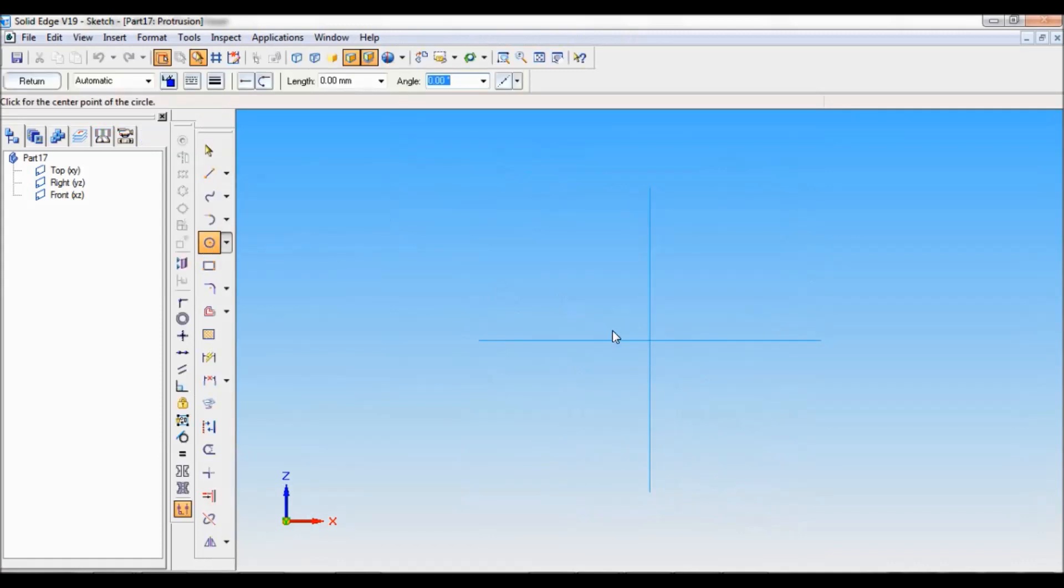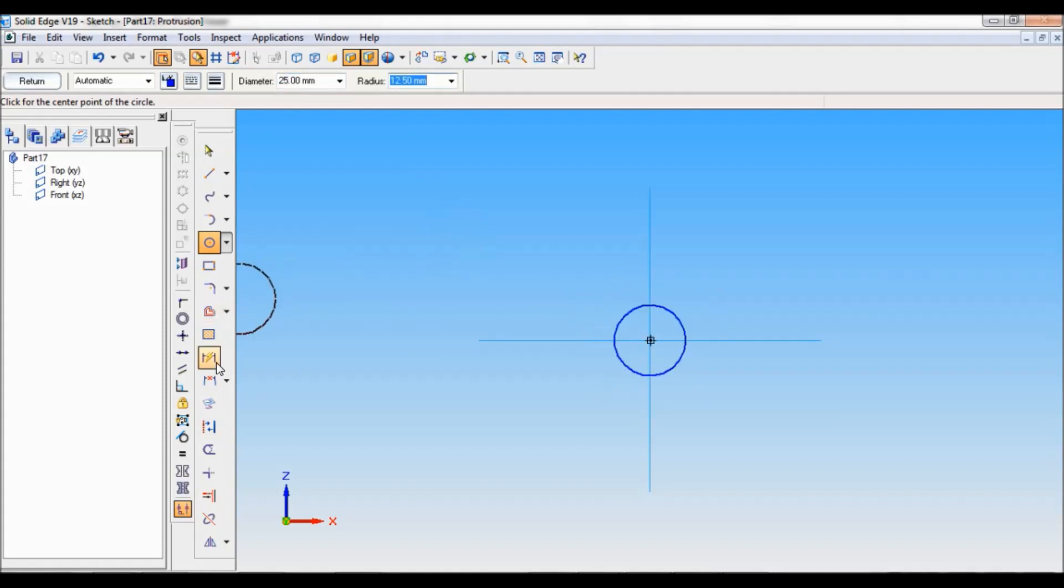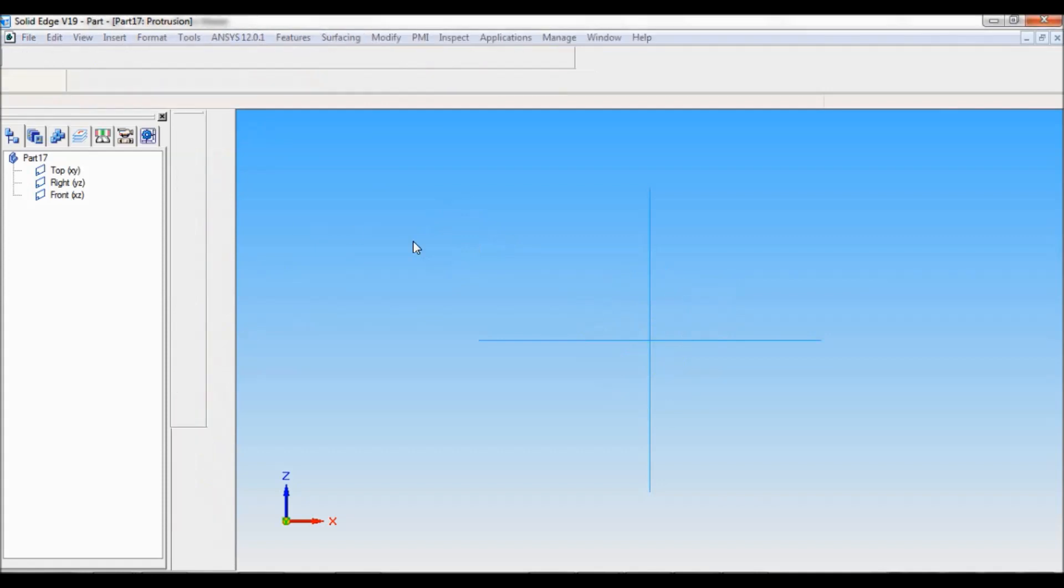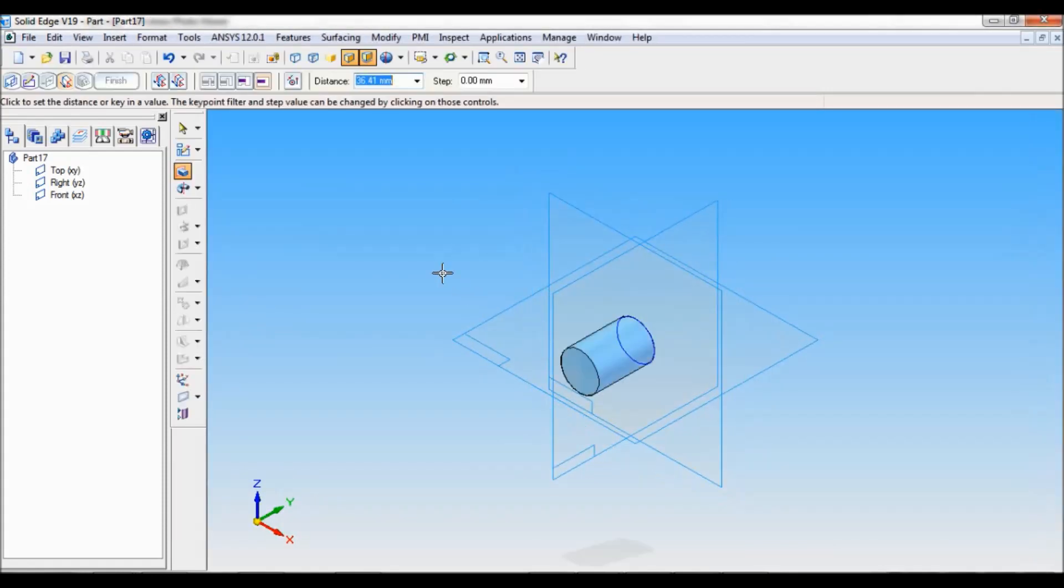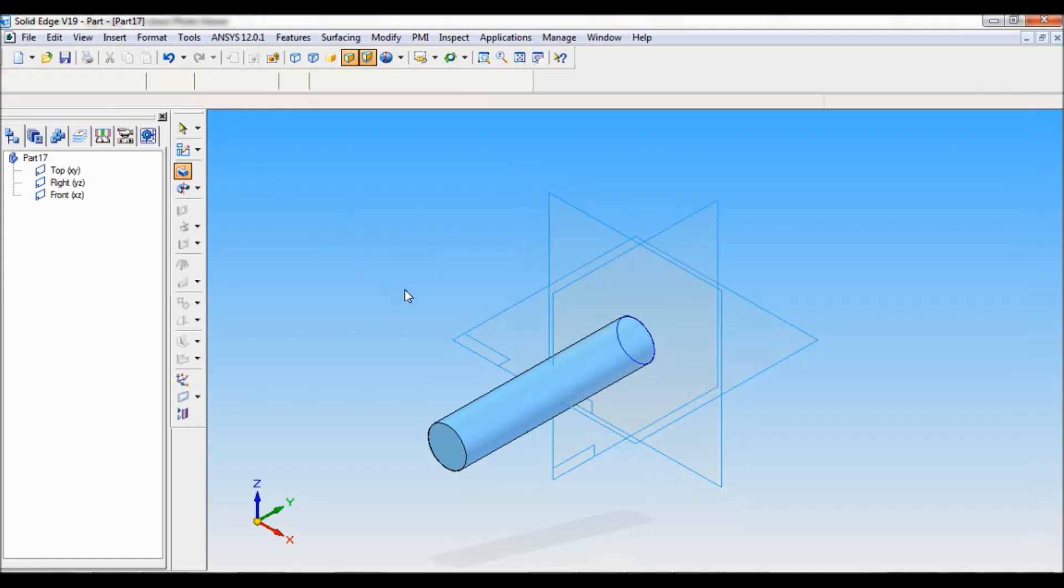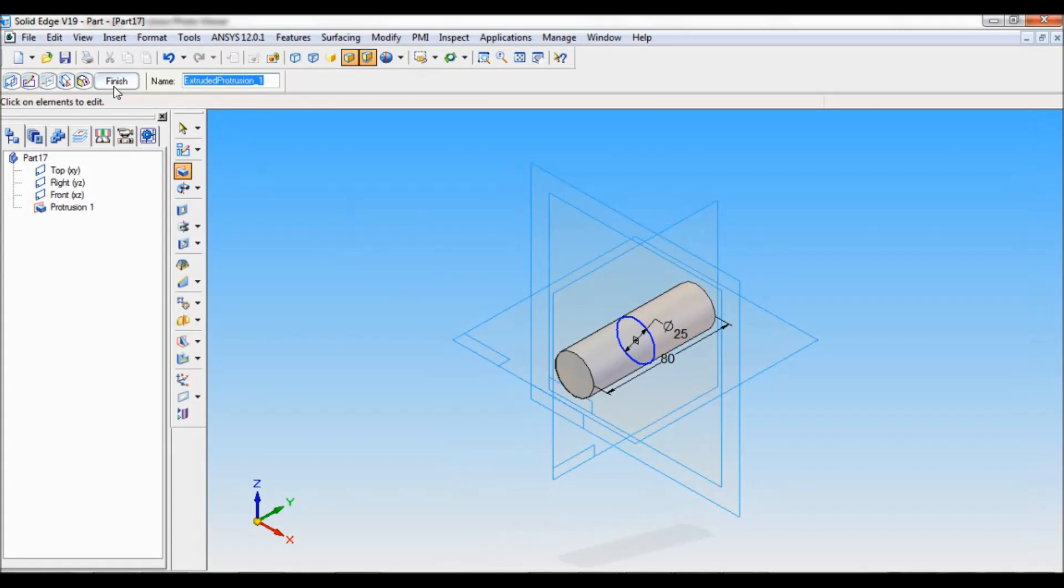Take circle and at the center draw a circle of diameter 25. Click on return. Now protrusion symmetric extent. Let me fix the distance as 80mm. Finish, cancel.